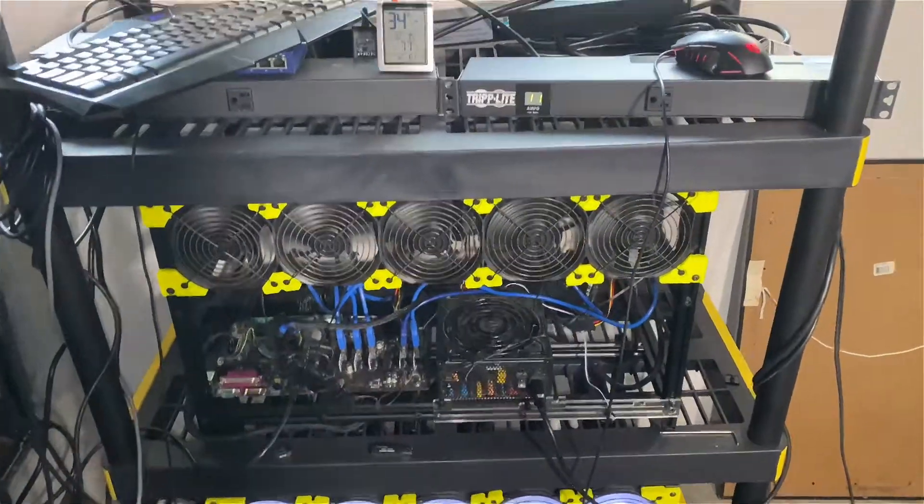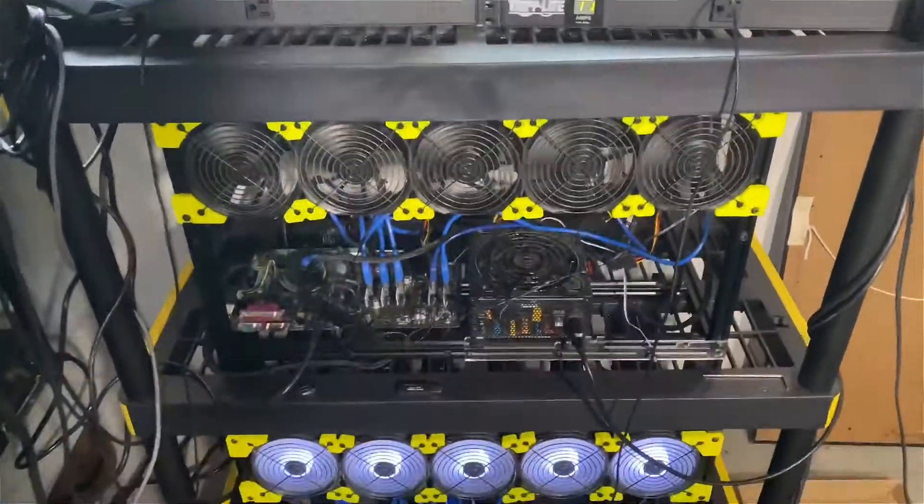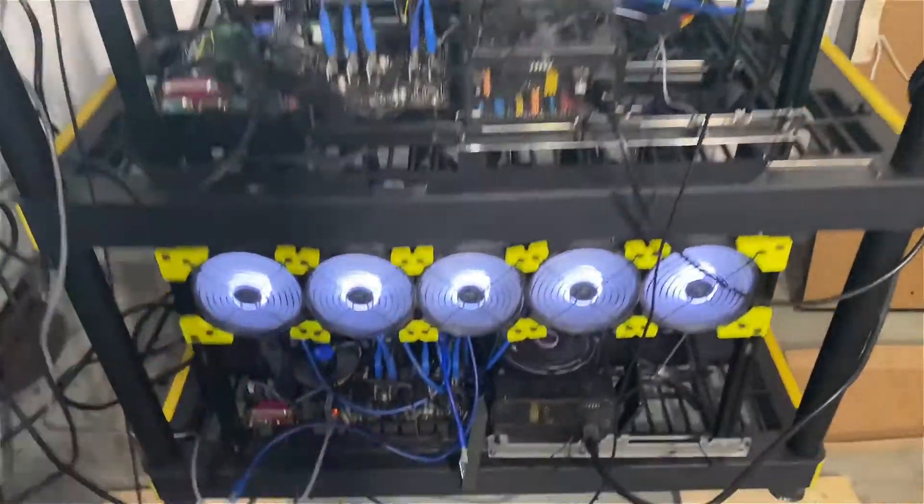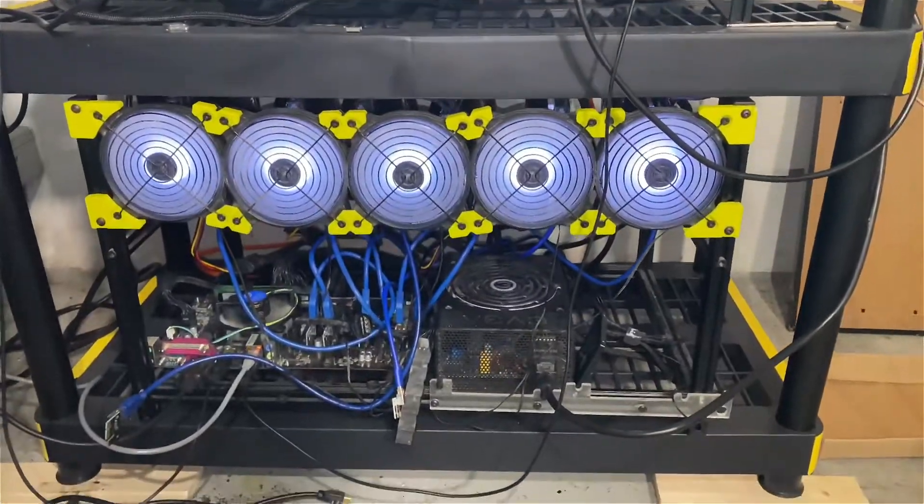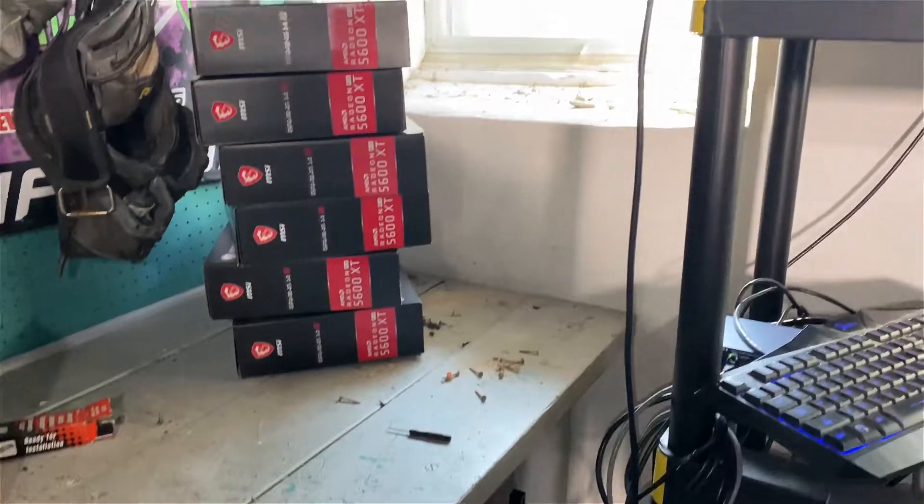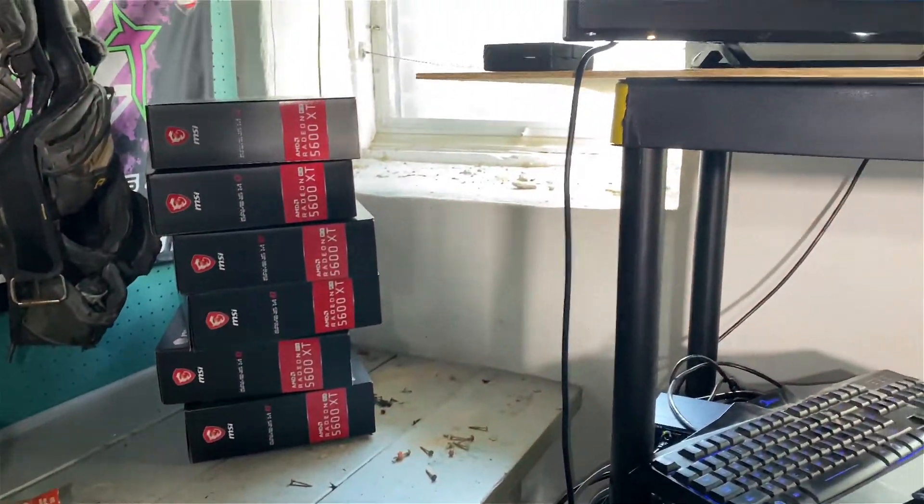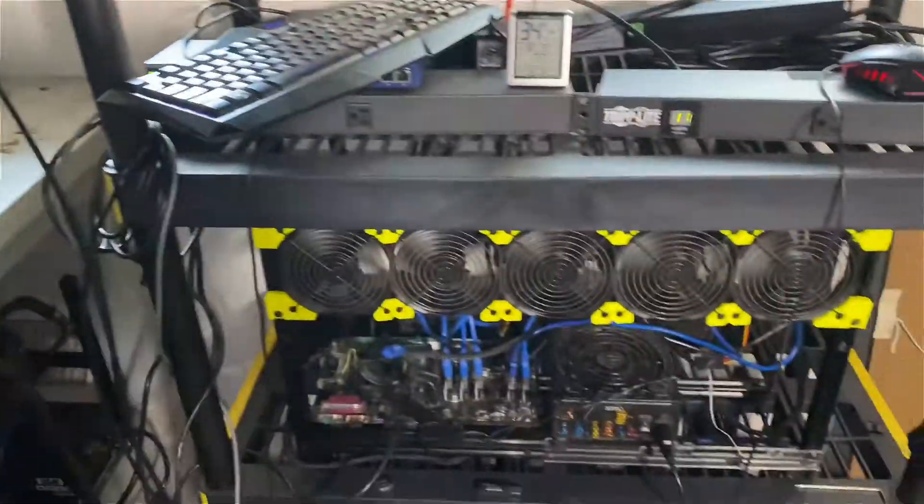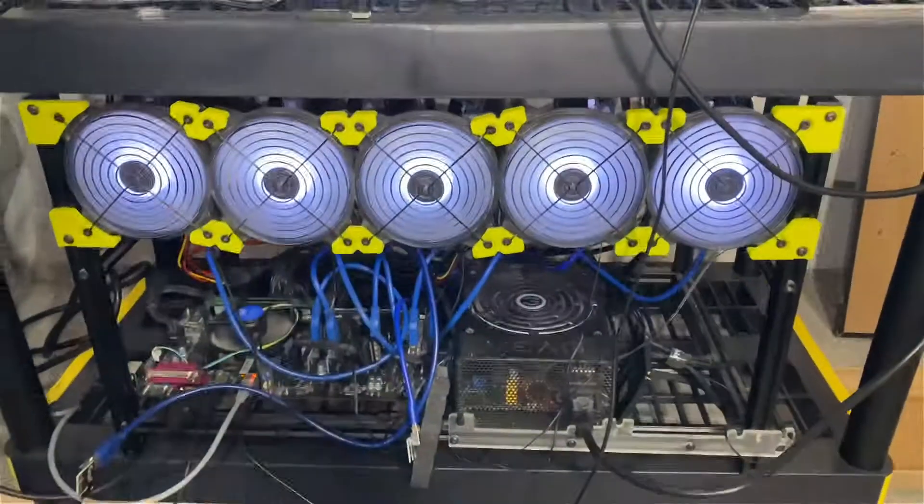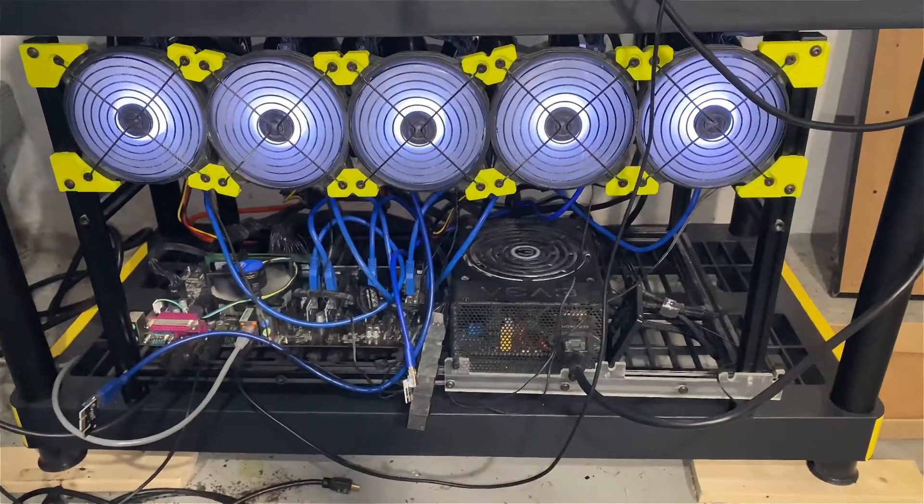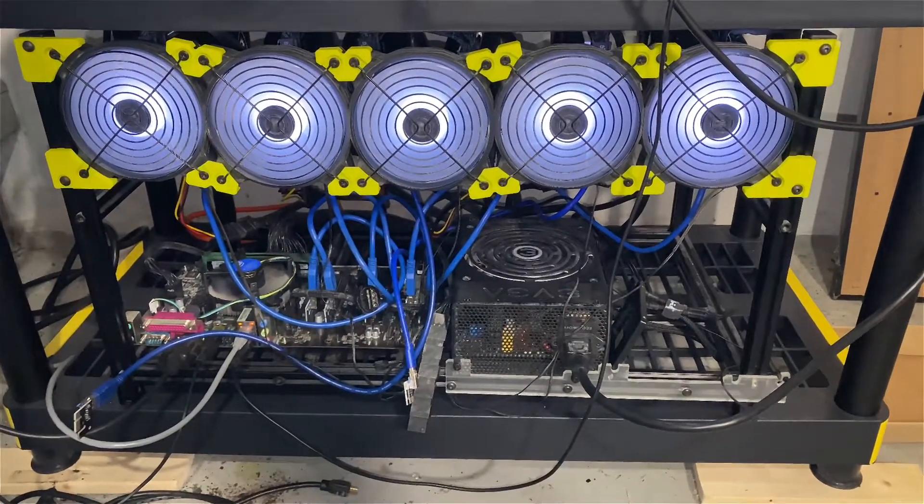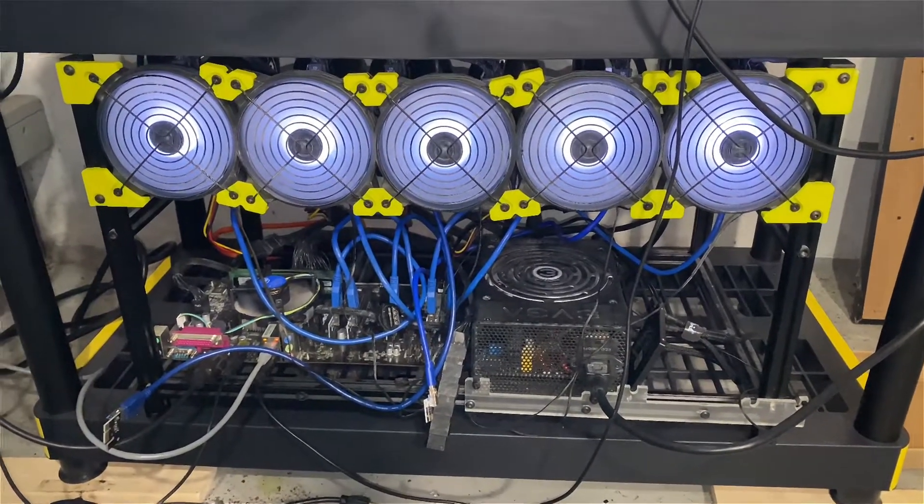What's up YouTube, Jay Travelling here. As you can see there are the 5600 XTs - you can see the six boxes. But I'm having a lot of difficulties with them. I did have them on Hive OS and it kept crashing.